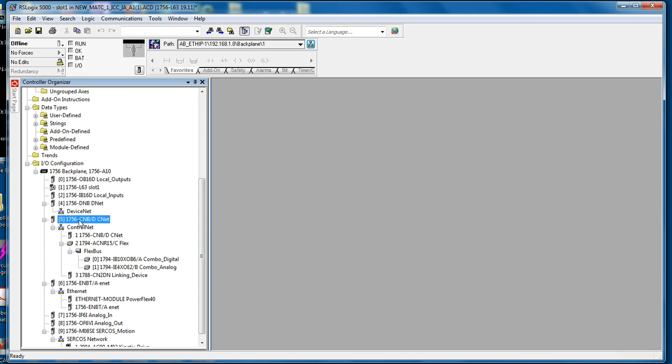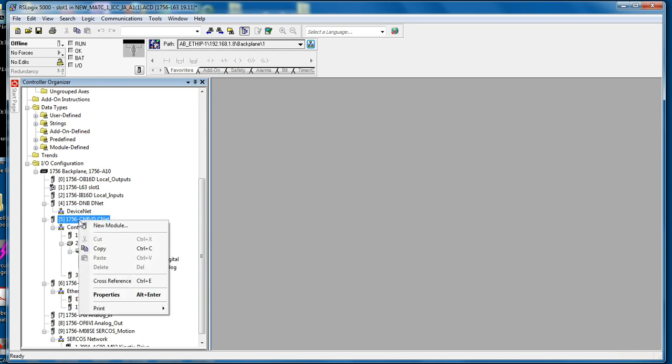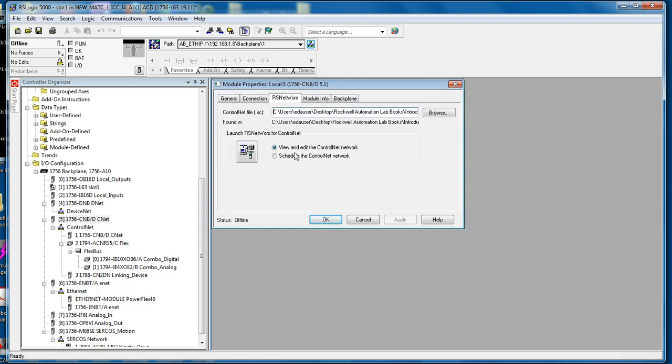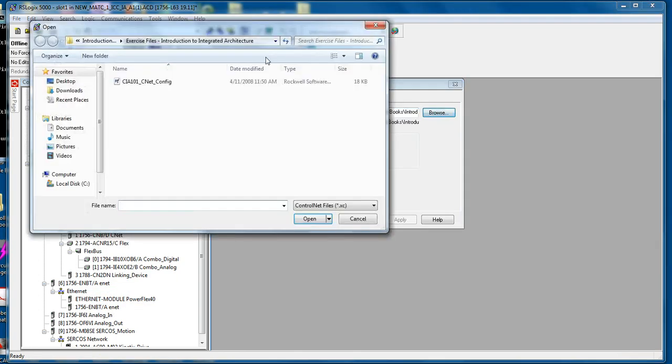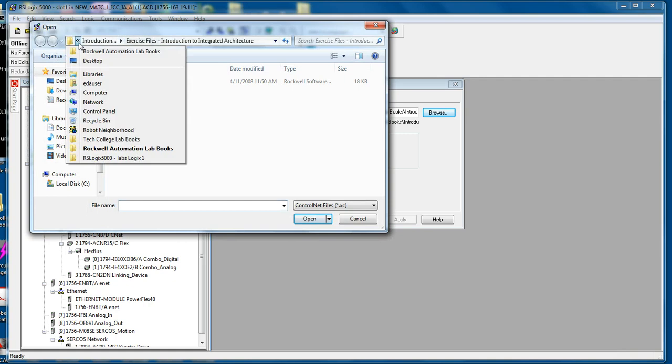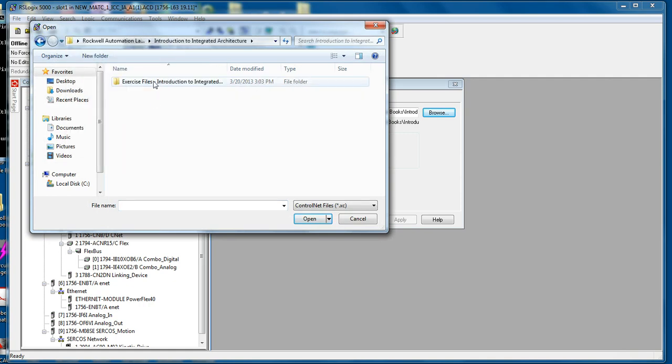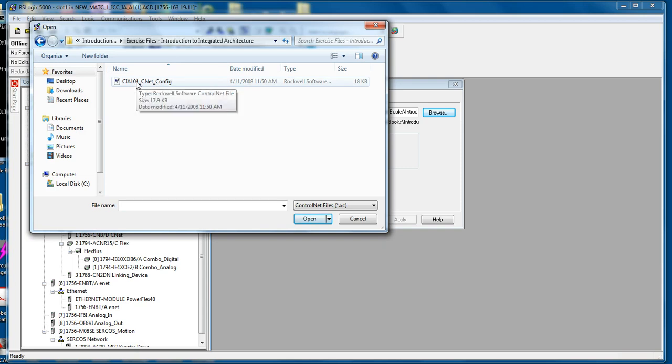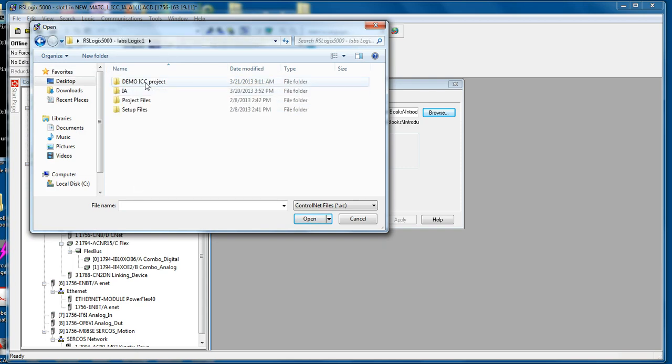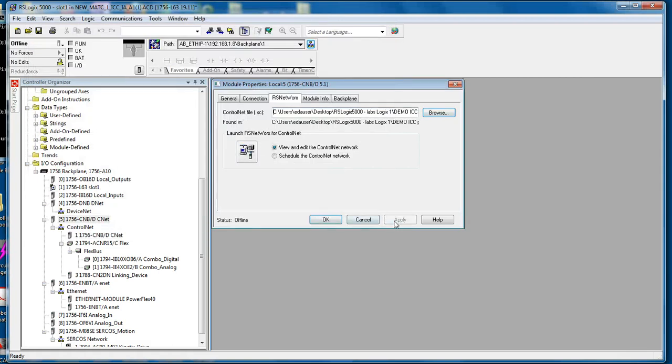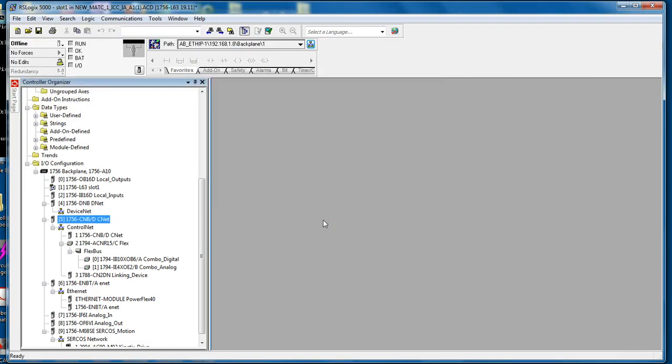Then we go into slot number 5, the control net card, same thing. Highlight it, right click, properties, go to the RS networks tab, click browse, find the file that we want to load. Here you see only one file is available since it's the only control net configuration file. Click apply. Check the schedule control net radio button. Click OK.